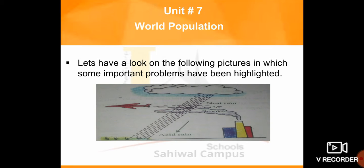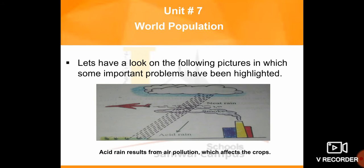Population growth leads to increased impacts on the environment. In the first picture, acid rain is shown. Acid rain results from air pollution, which affects the crops.